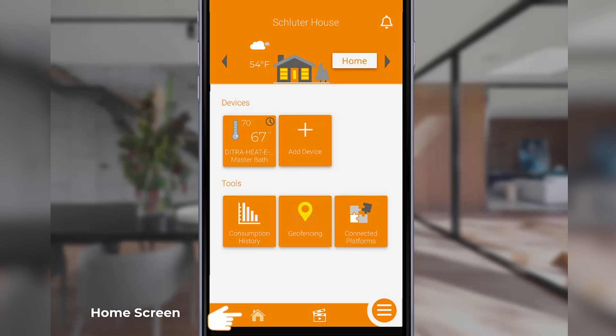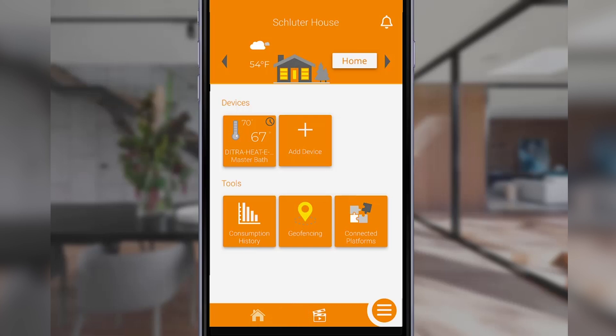Next to the home icon is the scenes icon. In cases where you have several thermostats installed, consider creating a scene, as this lets you change the temperature and operating modes for all the devices at the same time instead of changing them one by one.